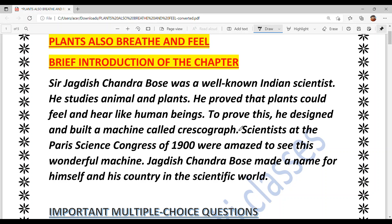Through this machine, one could get written proof that plants grow, their tissues grow, and so on. Scientists at the Paris Science Congress of 1900 were amazed to see this wonderful machine. Think about it — this was 1900, more than 100 years ago. Scientists were very surprised and amazed at this meeting where science-related talks and inventions were discussed. They were surprised that India had produced such a machine.